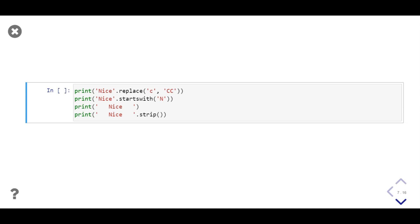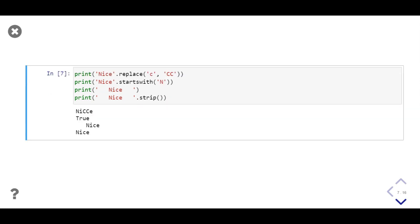In this example we first replace 'c' with two capital C's in the string 'nice', then use startswith to check for the prefix 'n'. The next two lines demonstrate the strip method. In the output, the first line gives 'nicce', then true is printed as 'nice' starts with 'n', and notice how strip clears the whitespace at both ends.